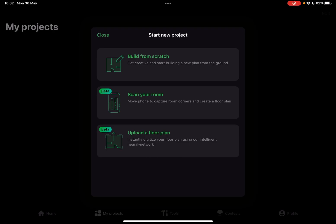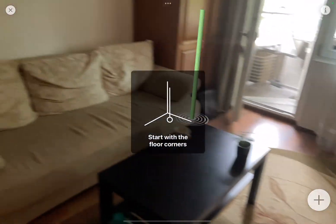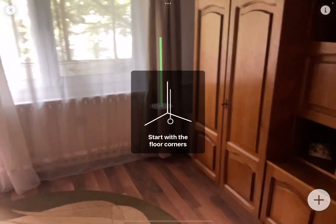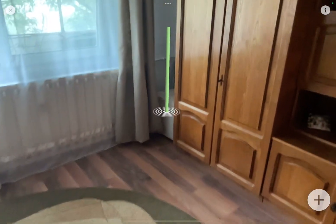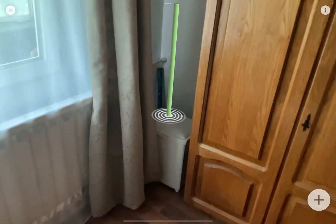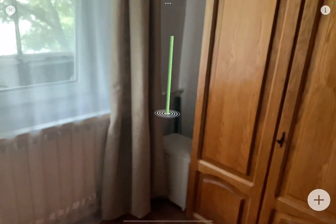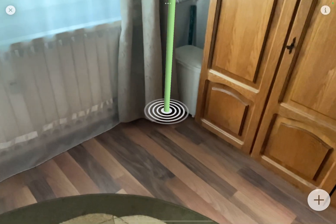Now we are going to scan the room. Tap on Scan Your Room and it's going to open up your camera. You have to move around your iPad or iPhone to scan your room. Start with the corners — place the device in a corner and then you can start measuring.